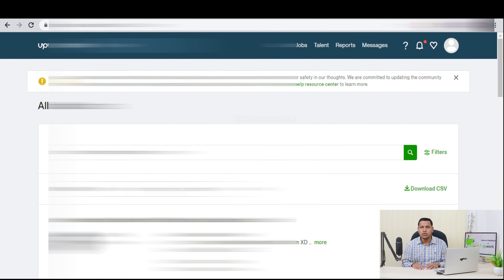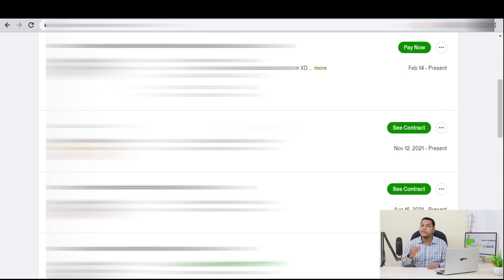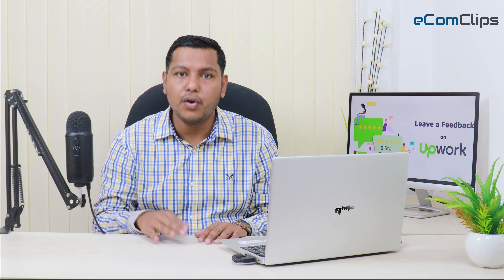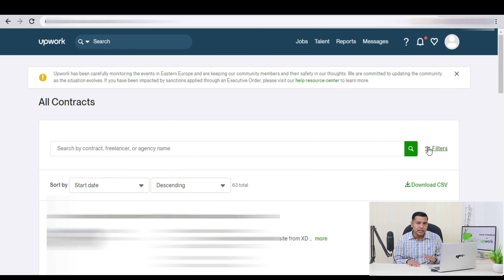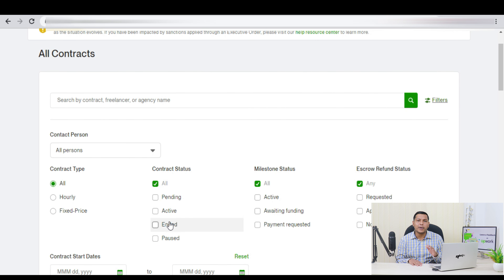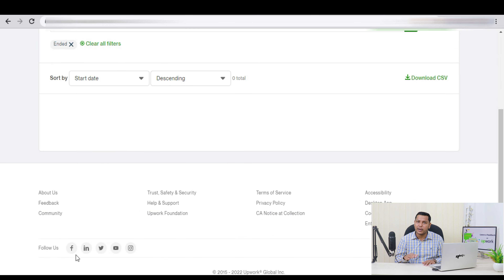Here, you need to find the contract title for whom you want to give feedback. To find this, you can search with the contract title, freelancer or agency name, or you can manually find it. There is another way to find the accurate result — click on Filter to find the exact results you are looking for. Now, you need to mark the options to get the result you want. Here, we want to see all the ended contracts. Therefore, in Contract status, we mark Ended, and other options we mark All.